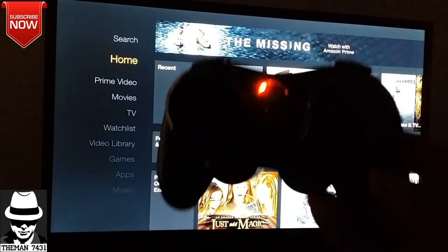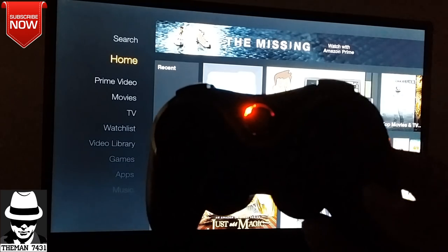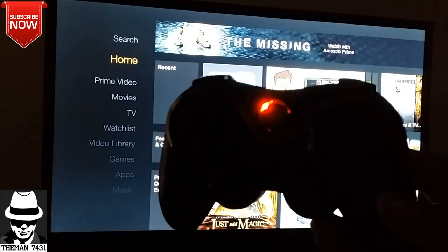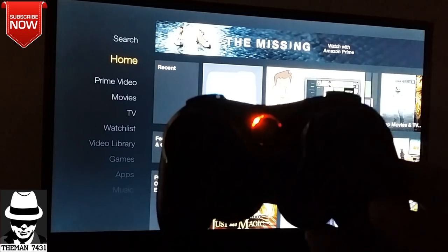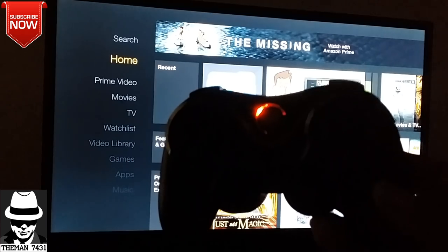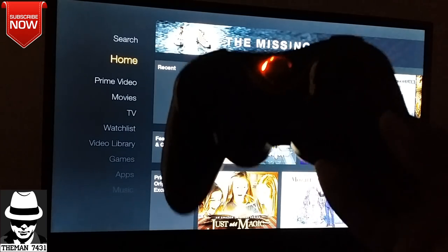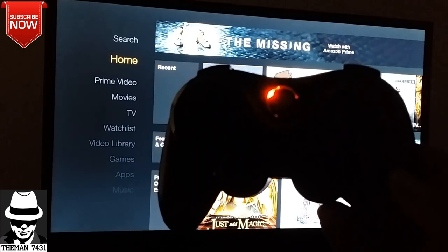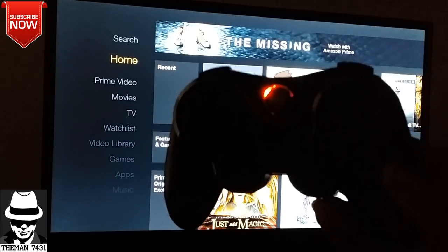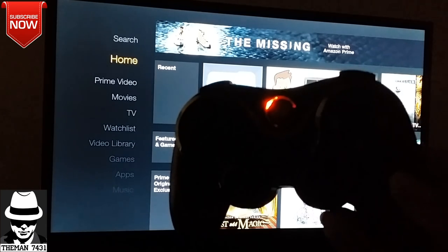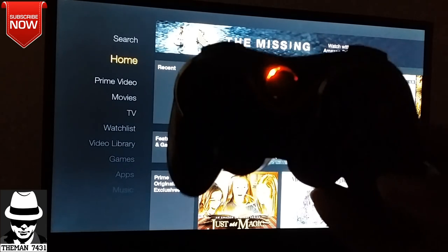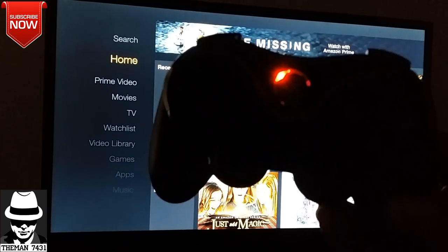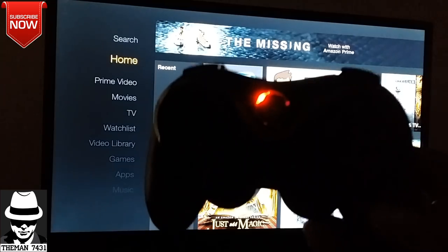If you guys are interested in this controller, I have videos on my channel doing the unboxing on this controller and pairing it up with my Android phone and also showing how to connect it to my Android phone.